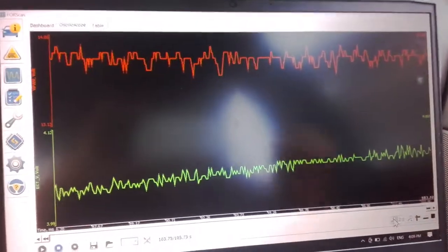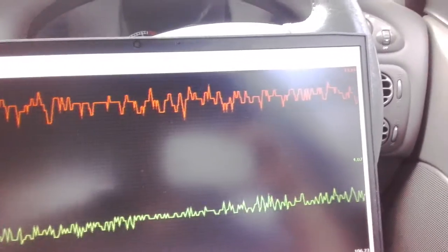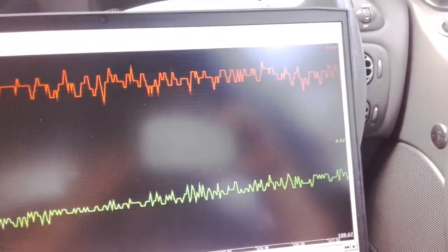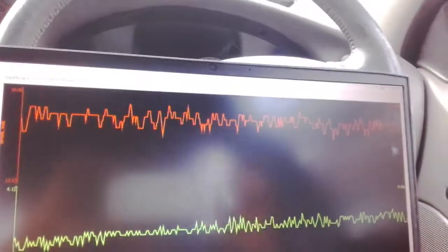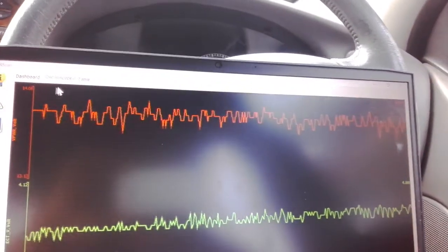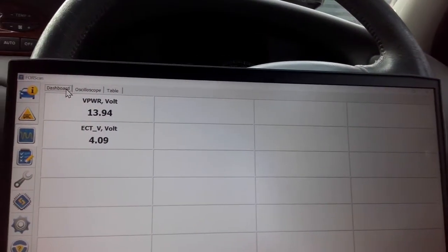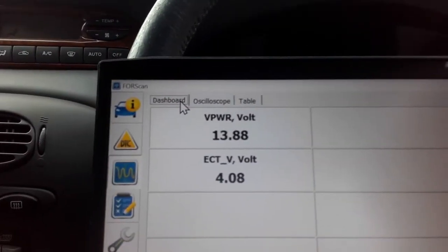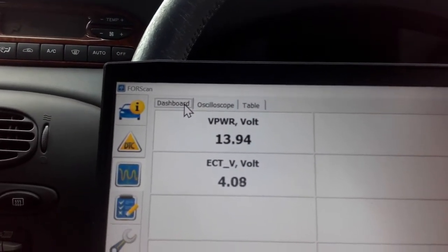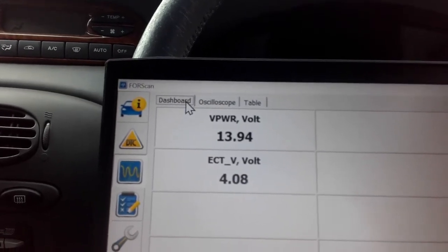What you want to look at ideally is no more than about 0.1 of a ripple. So if we're looking at the alternator, it's got 13.8 to 13.95 volts.